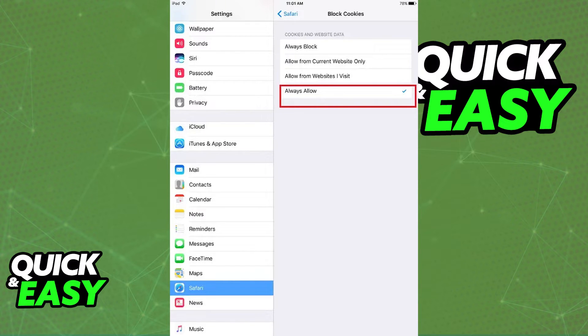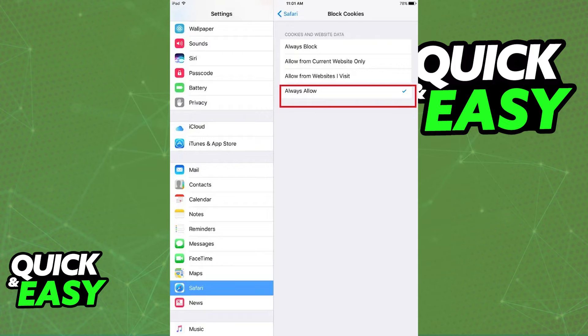Within Block Cookies, you just have to select 'Always Allow' or 'Allow from Websites I Visit,' and you will have successfully enabled third-party cookies on your iPhone on both iOS 11 and iOS 10.